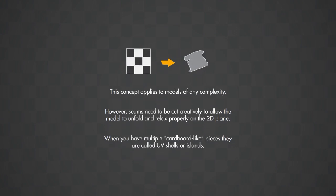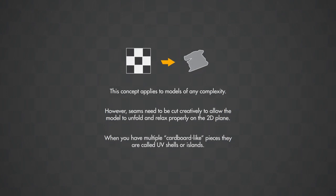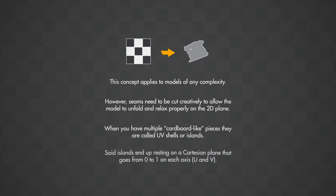When you have multiple cardboard-like pieces they are called UV shells or islands. Said islands end up resting on a Cartesian plane that goes from 0 to 1 on each axis U and V.